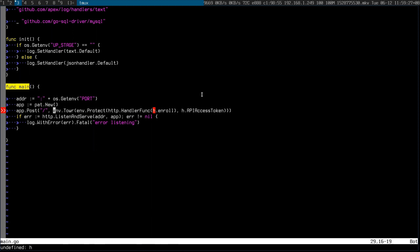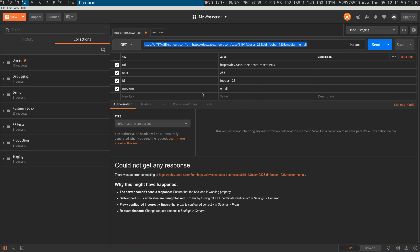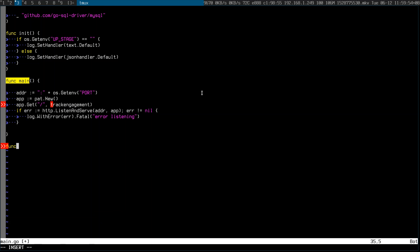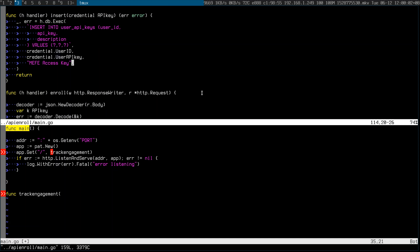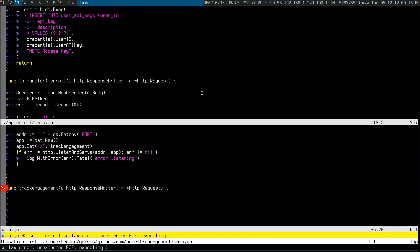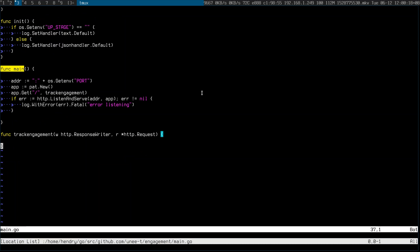Let me go down to func main — I don't think I need any of this stuff. Does this need to be protected? I don't think so. What is the handler going to be called? This is a GET — get redirect, track engagement, whatever. I need to implement this and I can never remember the signatures so I just copy and paste from somewhere else.